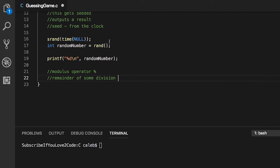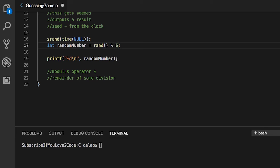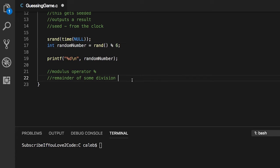The modulus operator looks like this - I believe I brought this up to you guys before. It essentially just gives you the remainder of some division, but the cool thing is you can use this remainder to do a lot of cool tricks. If we wanted a value zero to five, all we would need to do is modulus six. We need to do modulus six because that would allow for a remainder of zero to five.